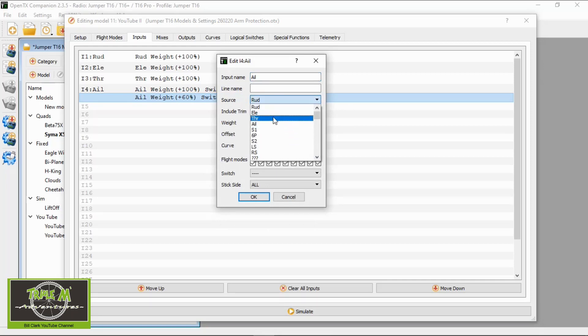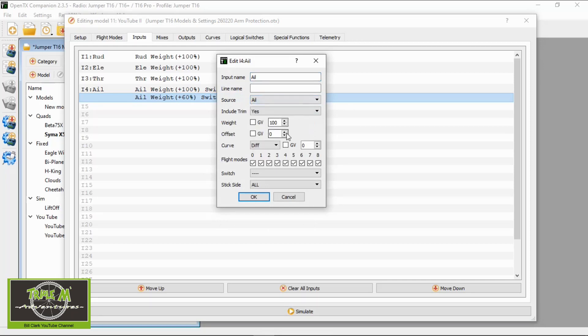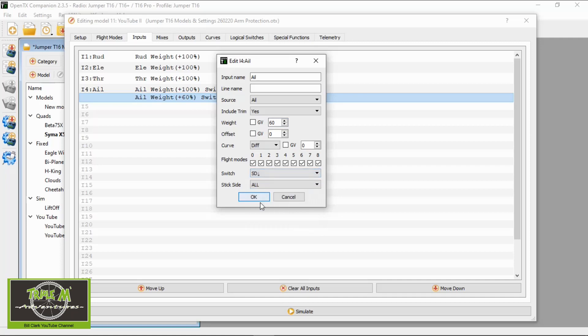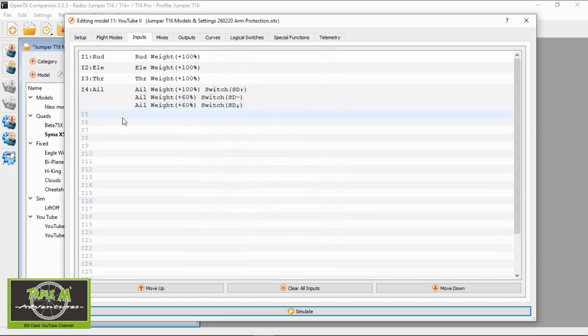So we are going to add another line, change this to aileron. Okay, make the weighting 60. I'm just going to have two dual rates. Put the switch and select that to D down and say okay. We've now sorted that problem out.